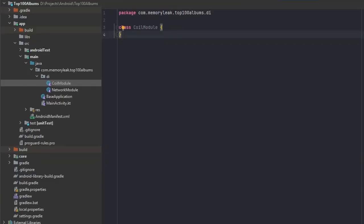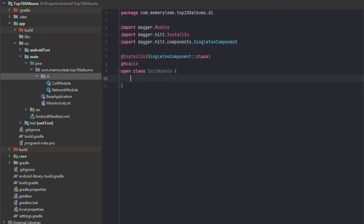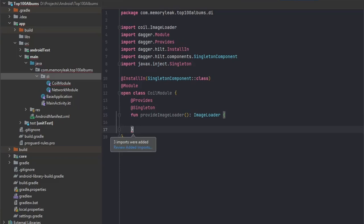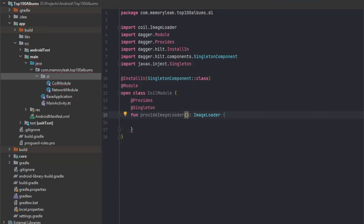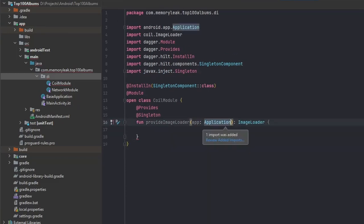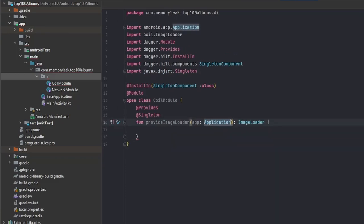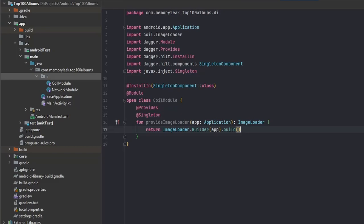Coil is a library that we're going to be using to load our images and cache them. Again, the way we create our module is the same as last one. Inside of it, let's create a new provides image loader, which we have application as parameter, and we just return our image loader builder and build. This will be enough for our initialization, but we would like to add a bit more things because we would like to cache our images.